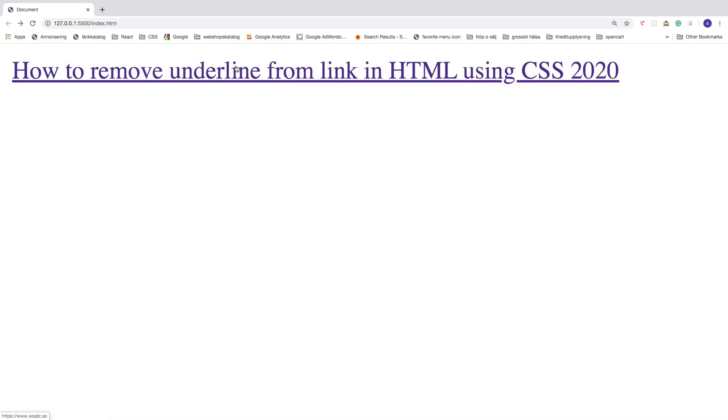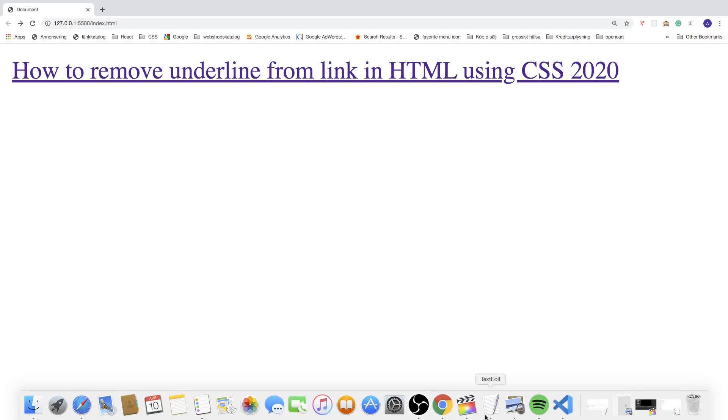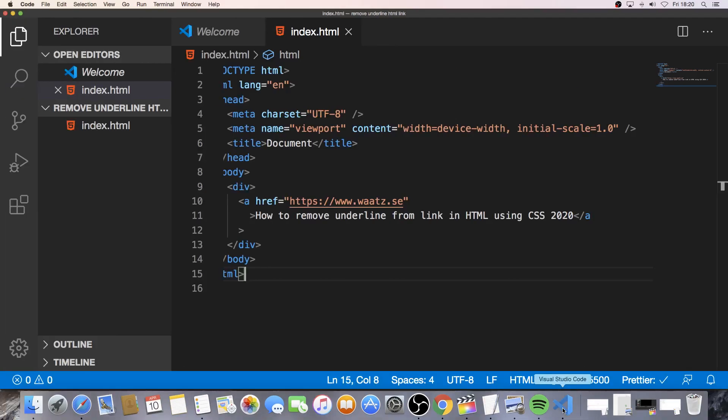So to remove this link I will show you three ways. So let's go to the code editor. I'm using Visual Studio Code and we're going to do this with an external CSS file.